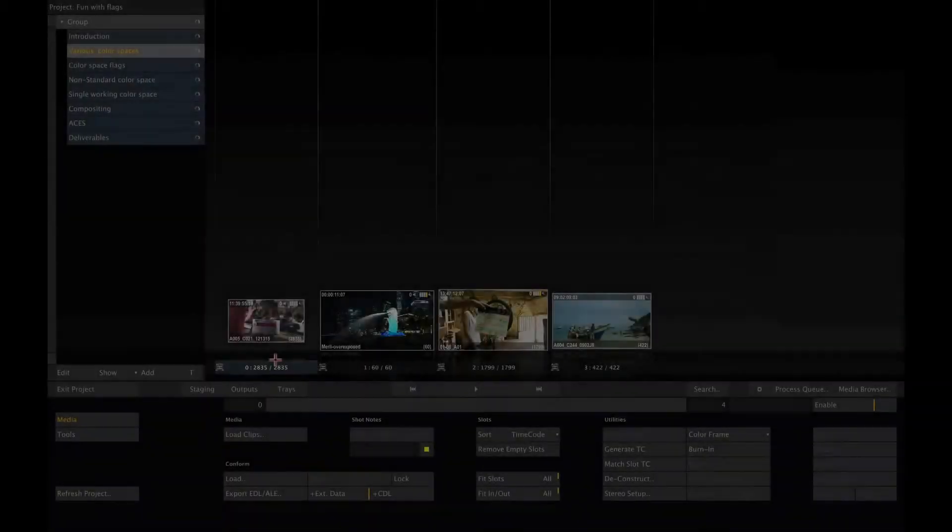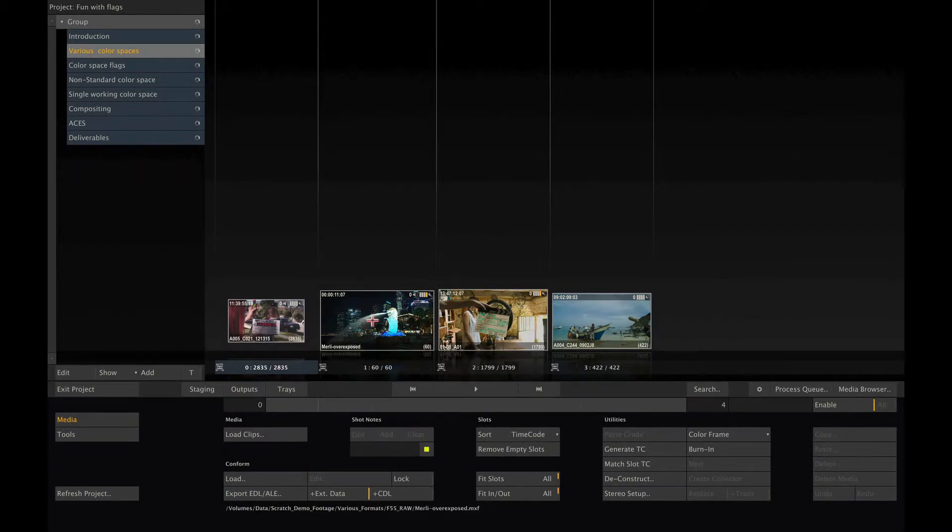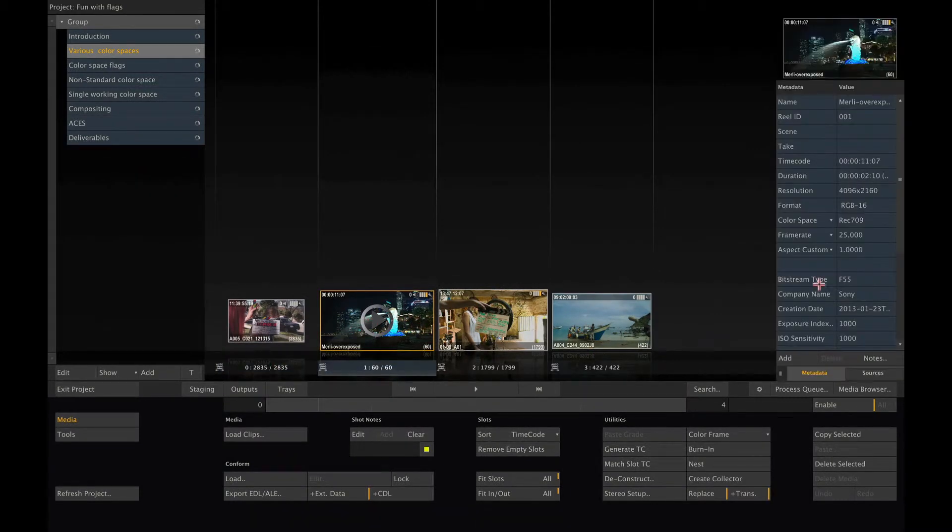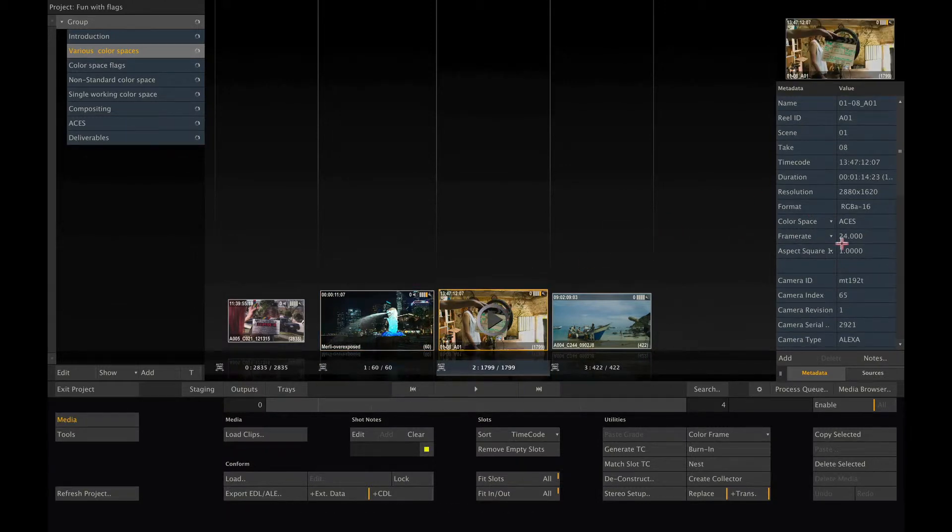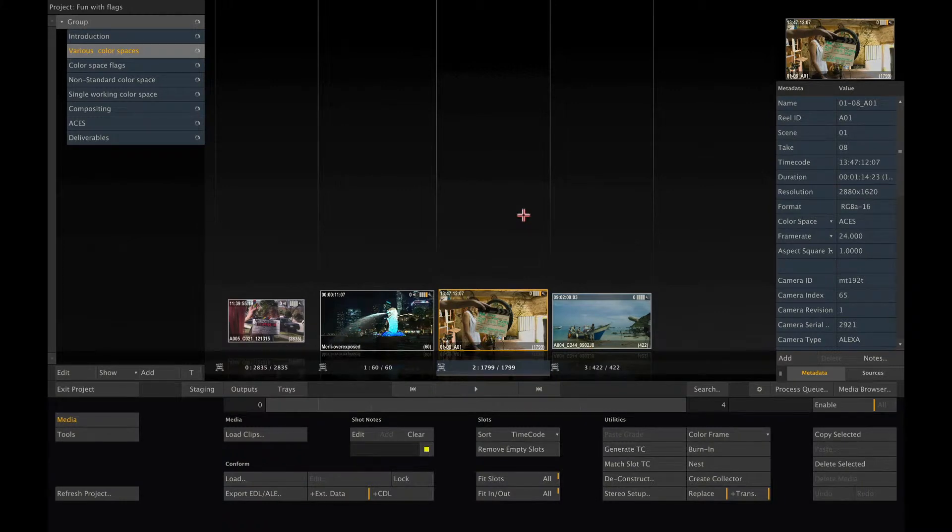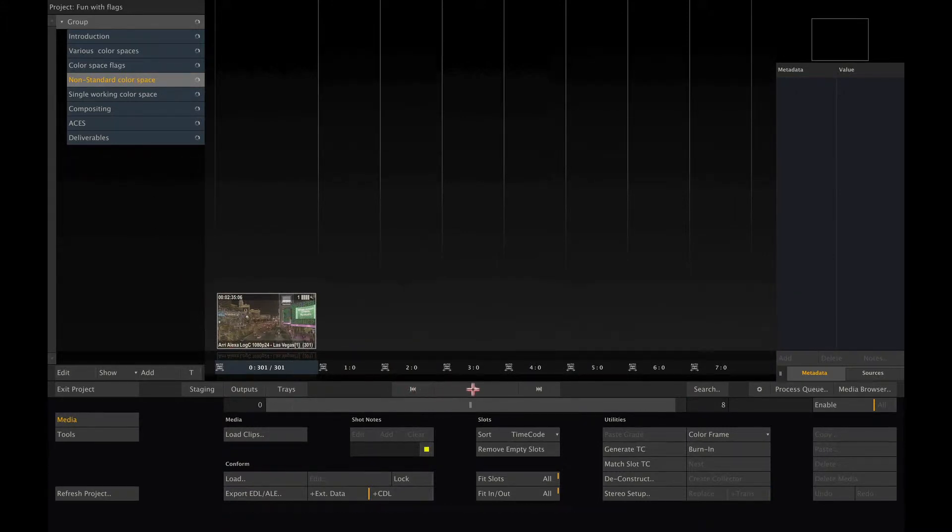So far, we've seen how Scratch color management deals with shots that fall into one of the known color spaces. But what if you have a shot that is of a different color space or if you have your own transform, either in the form of a LUT or a CTL transform. Let's have a look at the following scenario.